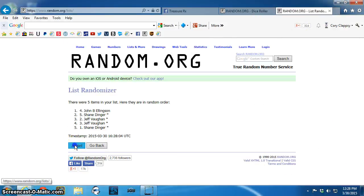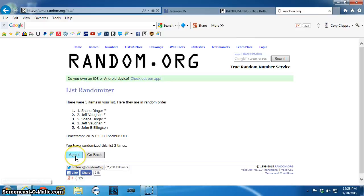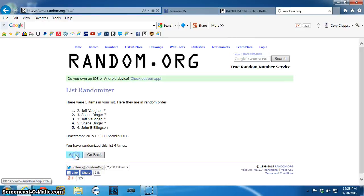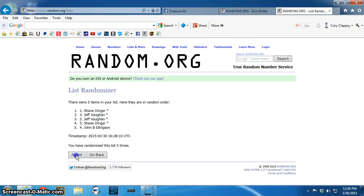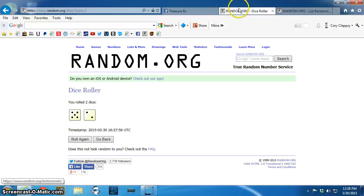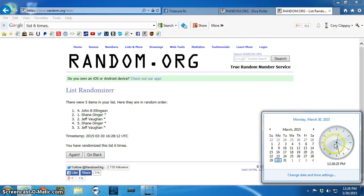One, two, three, four, five, six. Six times. Dice, a seven. Seventh and final time, 12:28.